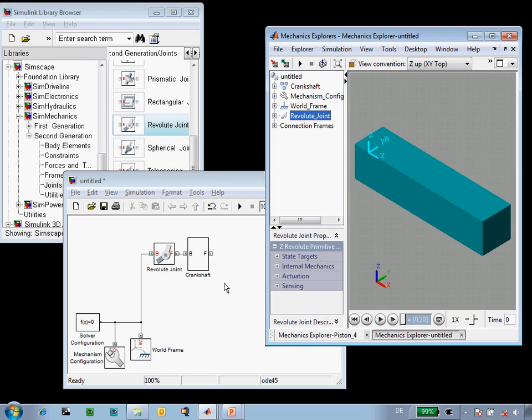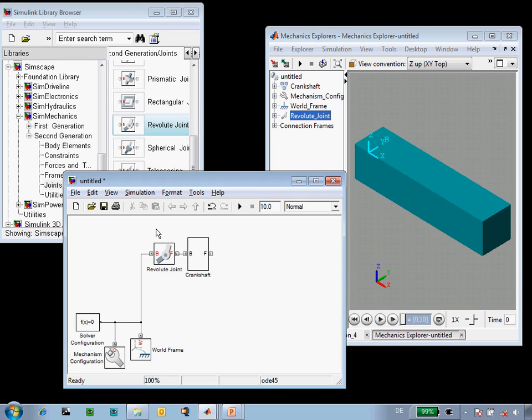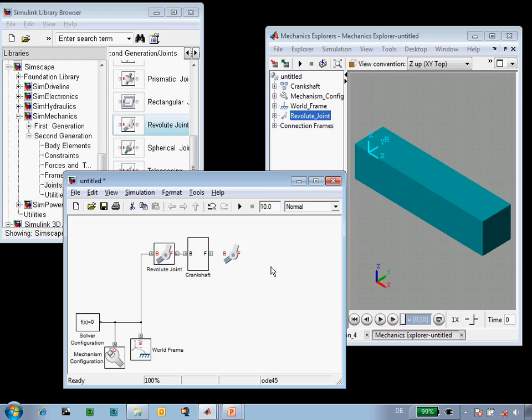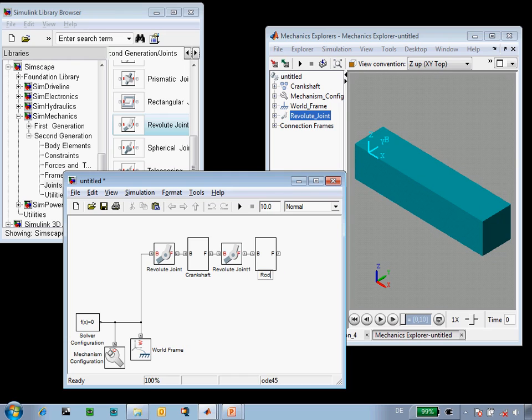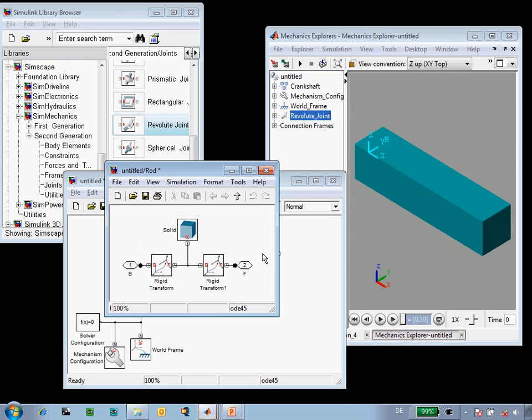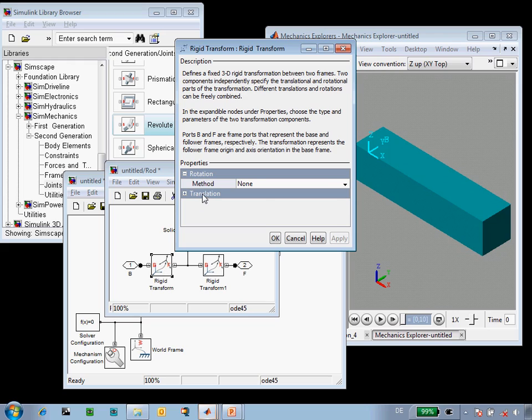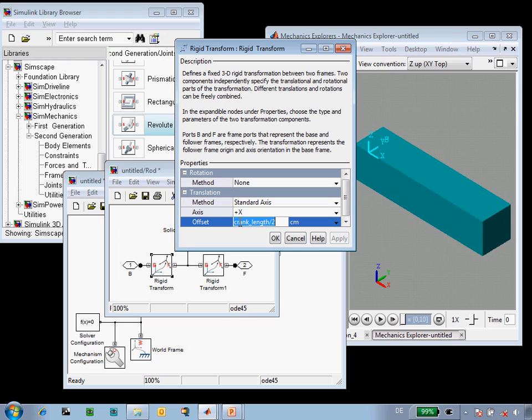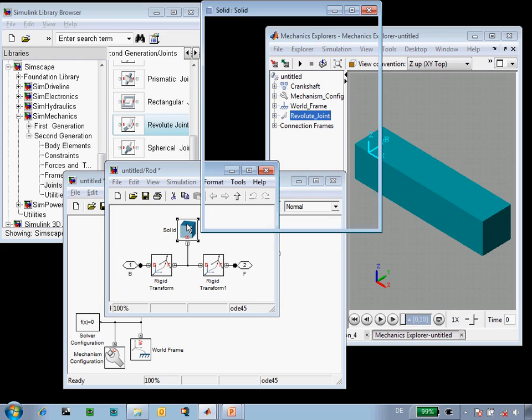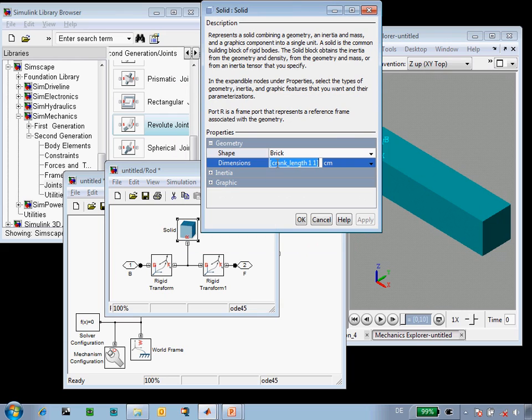The next step will be to model the rod. The rod can rotate with respect to the crankshaft, so we'll simply copy the revolute joint and our definition of the crankshaft. Going into this rod subsystem, the rod is longer than the crankshaft. So we will use the MATLAB variable rod length and replace the definition of crank length with this variable so that it shortens the length of this part that we've just defined.